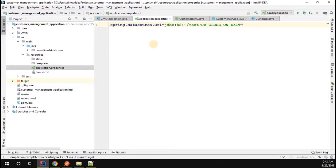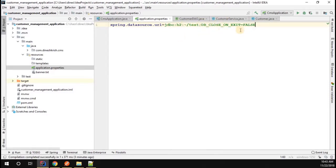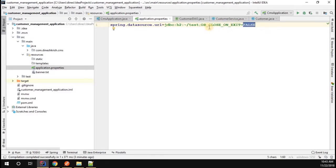equals false. That means whenever the application exits, please don't close the database. I still want the database to be on. That's what you're setting the flag as false - db_close_on_exit equals false.